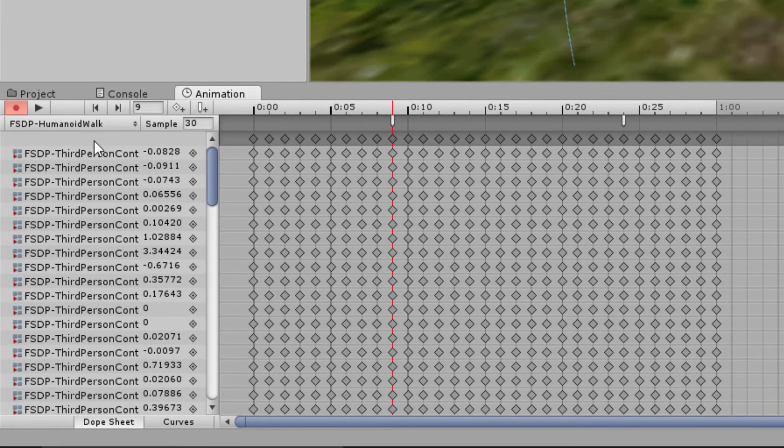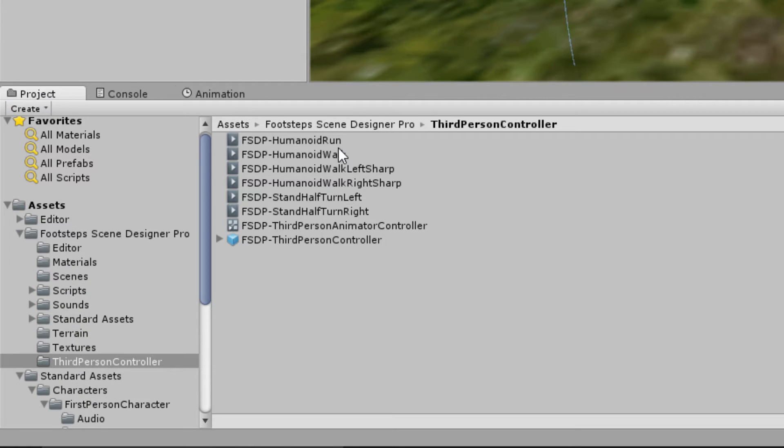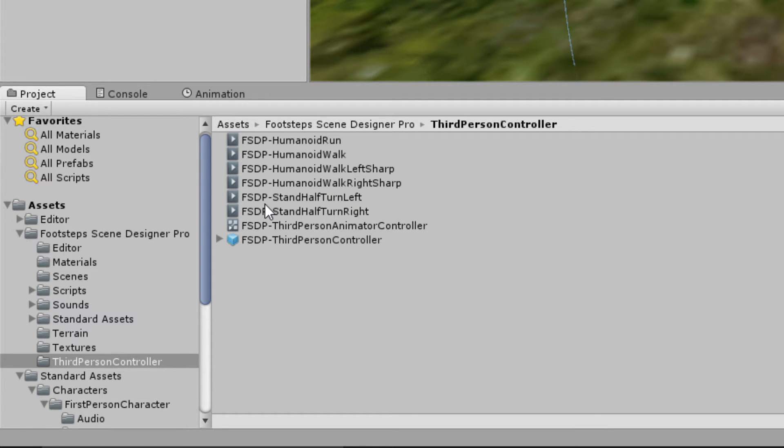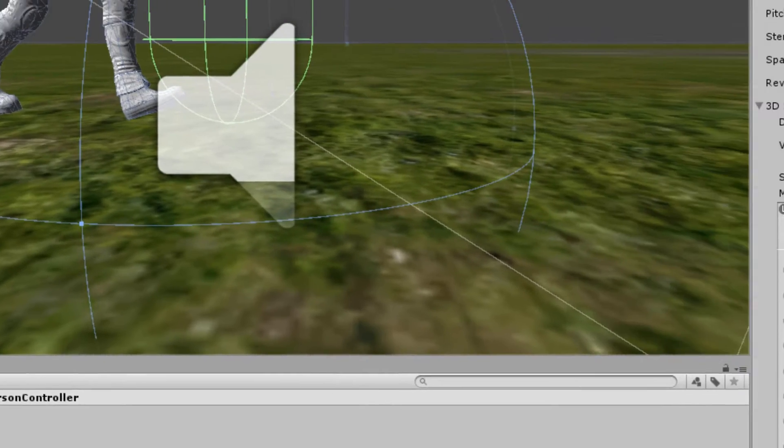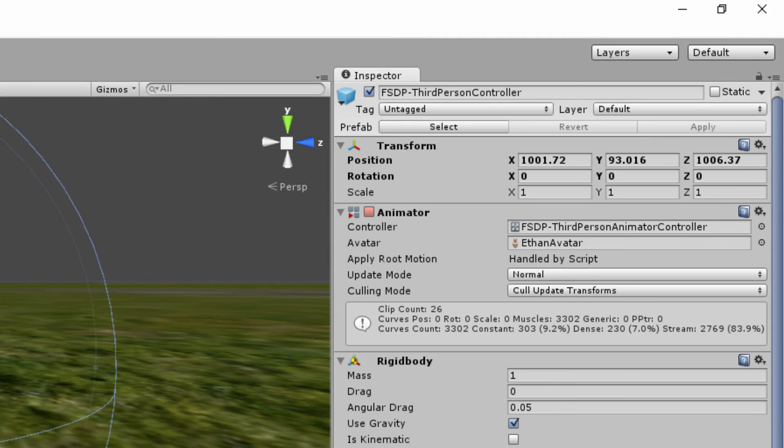And I need to do that though, to the walk, the run, the humanoid walk left sharp, humanoid walk right sharp, the stand half turn left, and the stand half turn right.